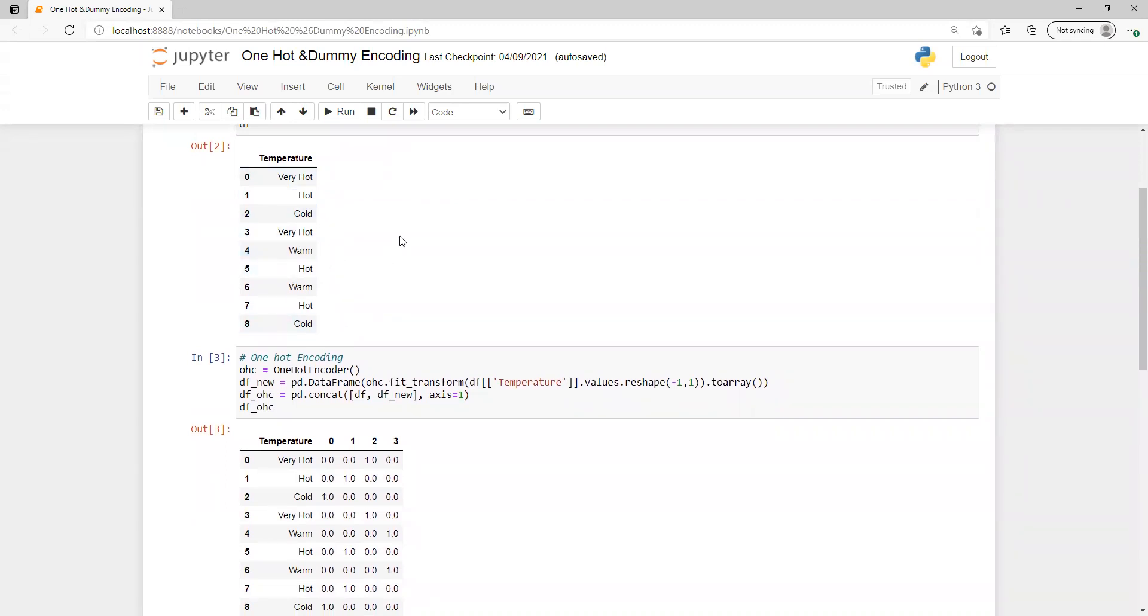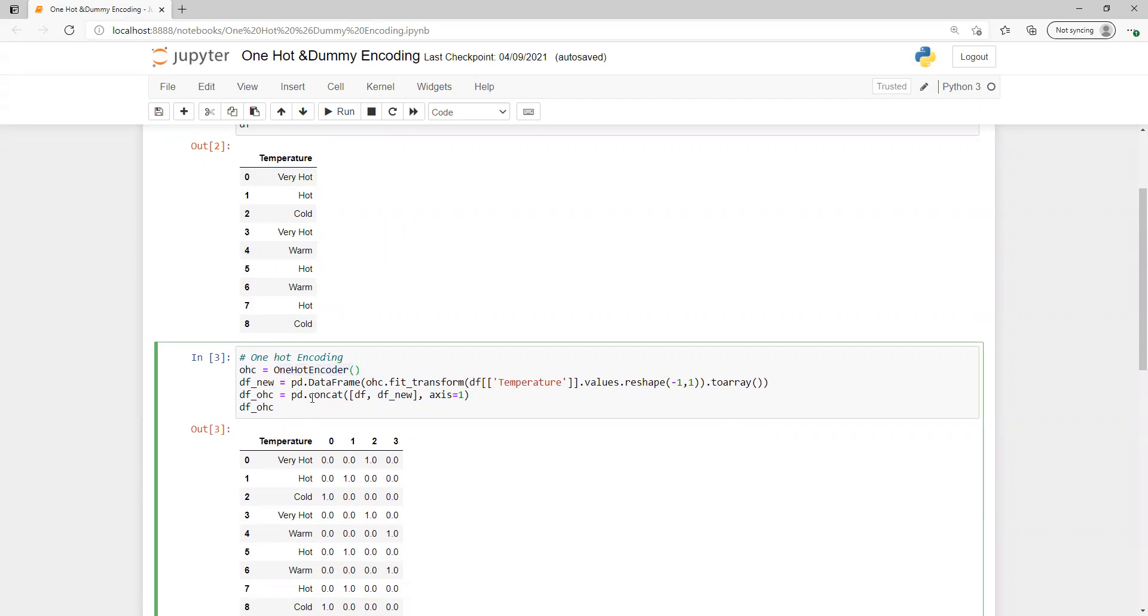Since we cannot work on this, we need to convert them. First thing we're doing is converting using one hot encoder. I created one variable and initialized it.